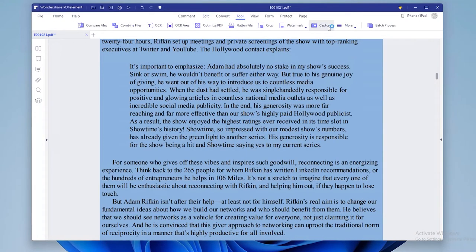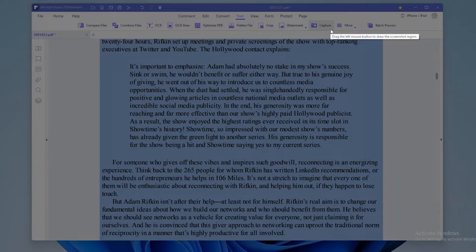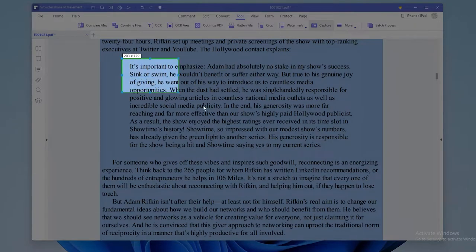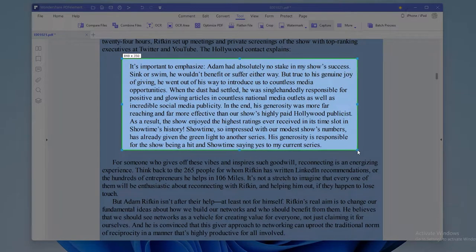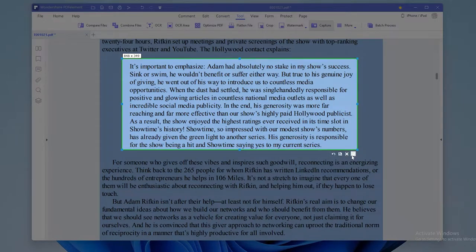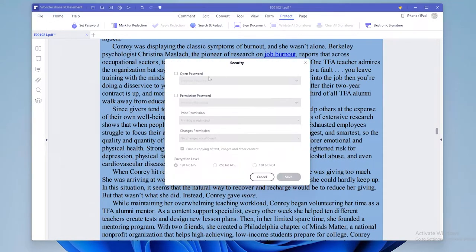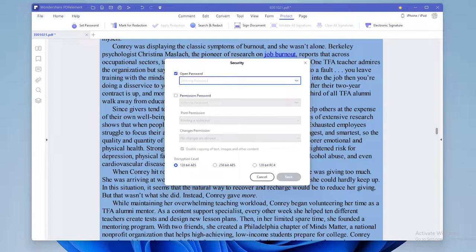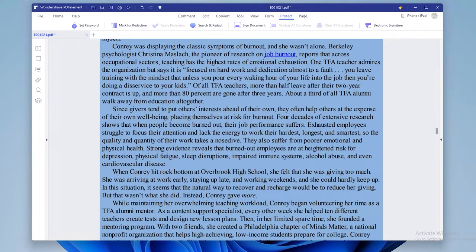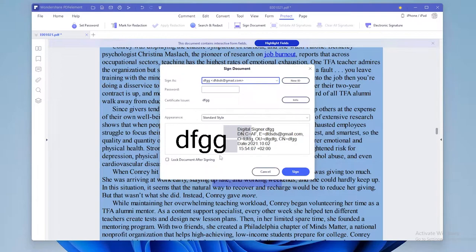Under tool section you can add your own screenshot. And if your file doesn't feel secure enough, then you can go to protect section where you can set your password and select your preferred level of encryption. You can even sign document or add electronic signature.